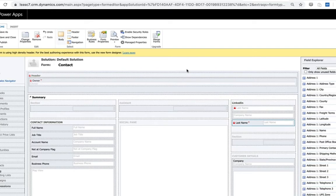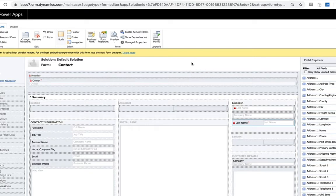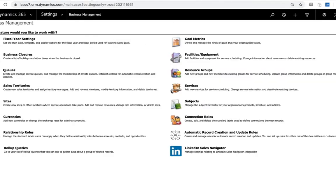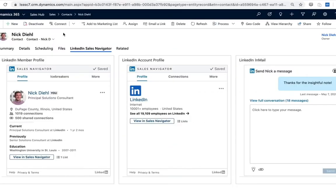Again, this can be done for the company profile control as well using the company name field. You can do this across entities. I'm looking at a contact right now but we can certainly do this on a lead, account, or opportunity form.